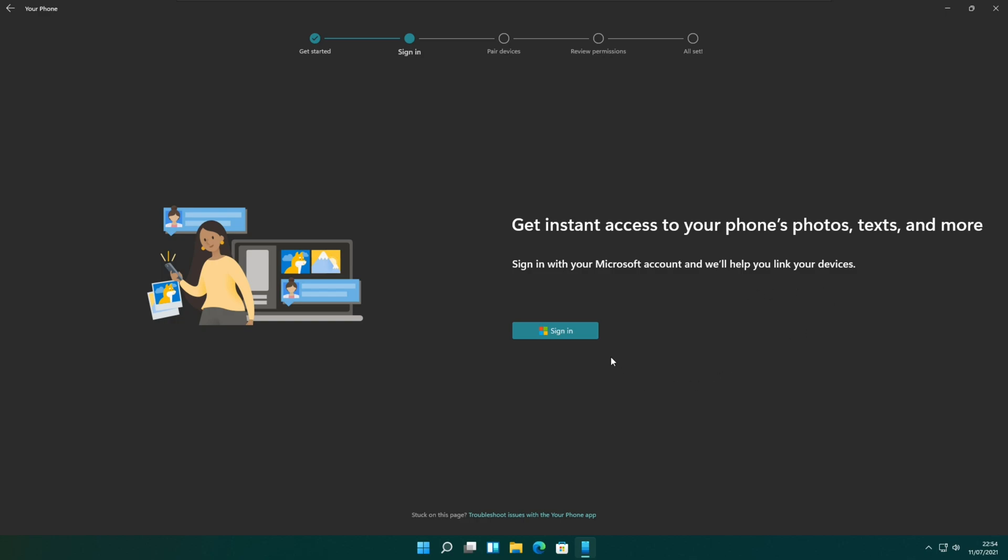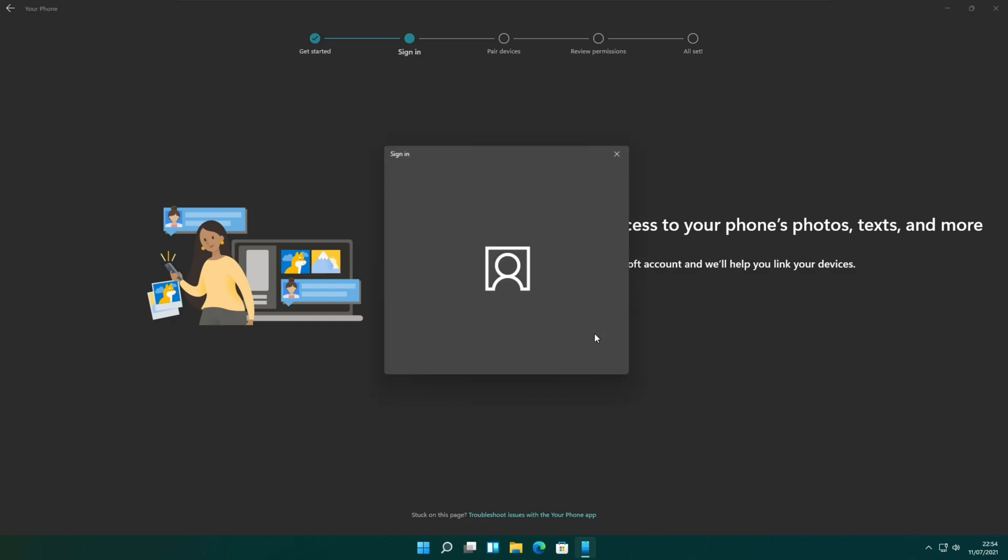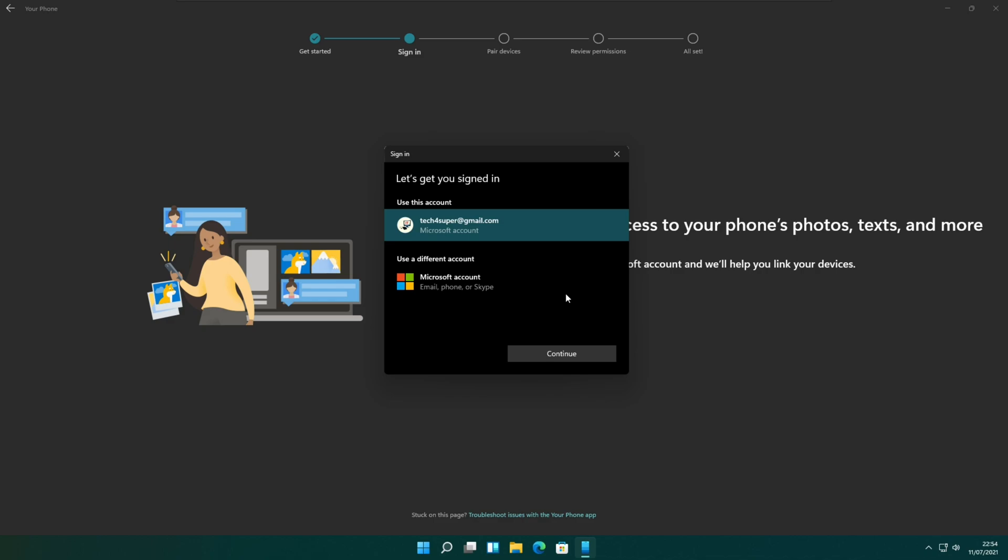It will ask you to sign in to your Microsoft account. I am going to select my current Microsoft account and sign in with it.